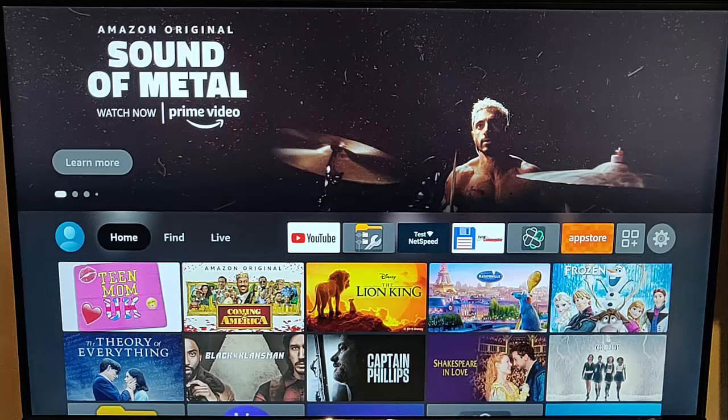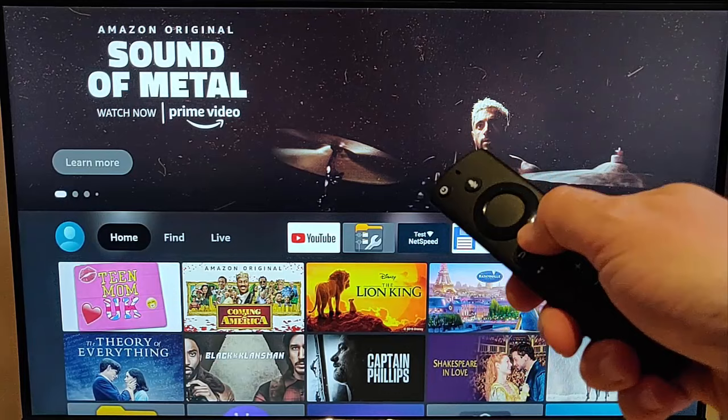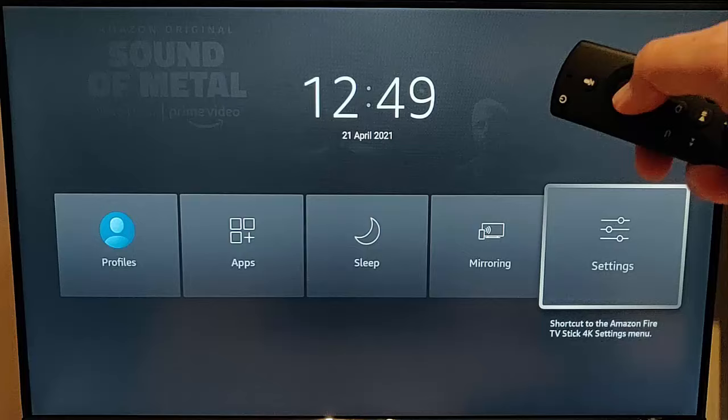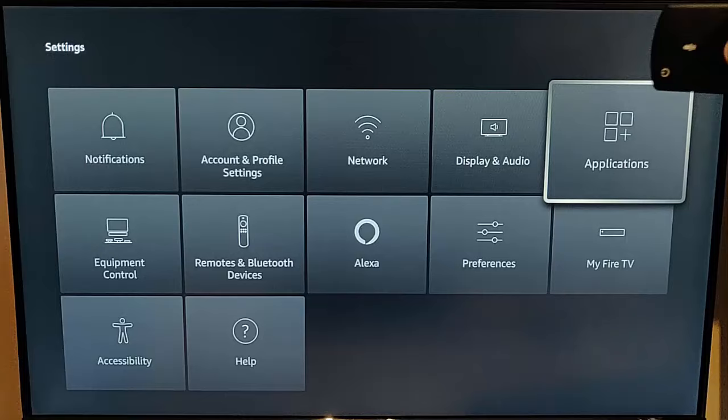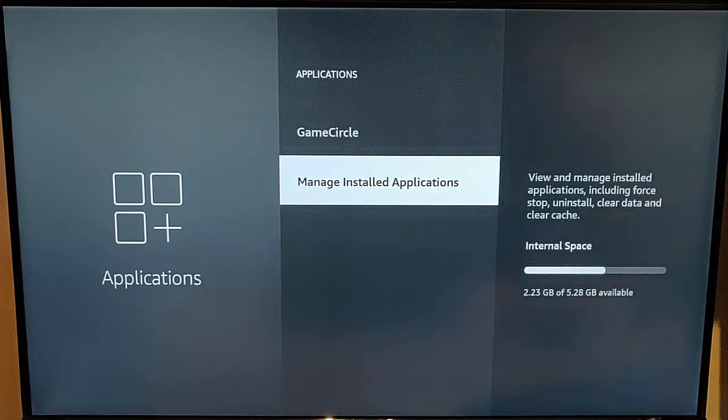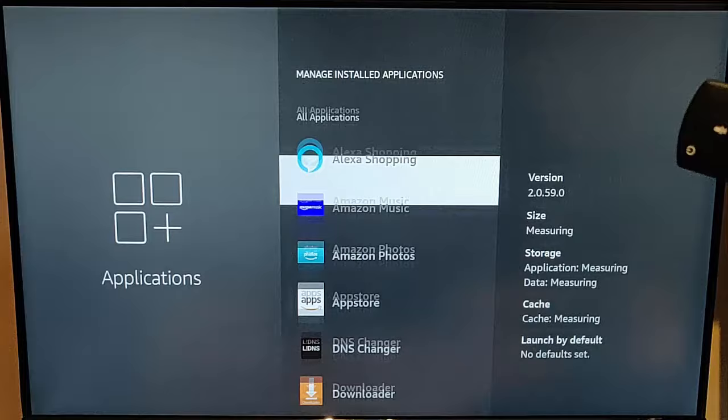But if it hadn't fixed it, then the next thing to do is to press and hold the picture of the house on the remote control until this menu appears. Let go and go across to settings. Once settings is highlighted, press the middle button on the remote control. Go across to applications and once applications is highlighted, press the middle button and go down to manage installed applications.